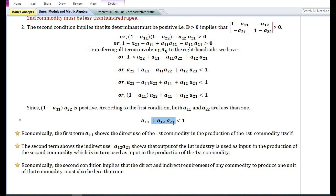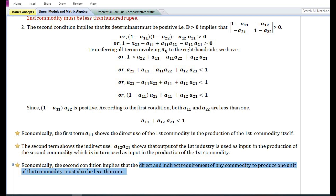This expression shows both the direct and indirect requirement of the first industry in the production of the first commodity. The first term shows the direct use of the first commodity in its own production. The second term shows the indirect use — the output of the first industry is used as input in the second industry, which is in turn used as input in the production of the first commodity. So economically, the second condition implies that the direct and indirect requirement of any commodity to produce one unit of that commodity must also be less than one.